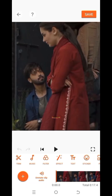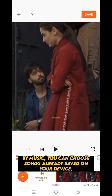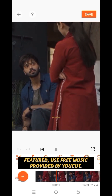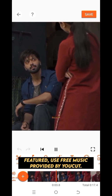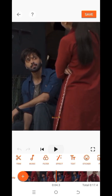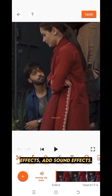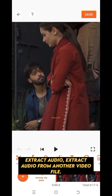My Music — you can choose songs already saved on your device. Featured — use free music provided by UCUT. Effects — add sound effects. Extract Audio — extract audio from another video file.